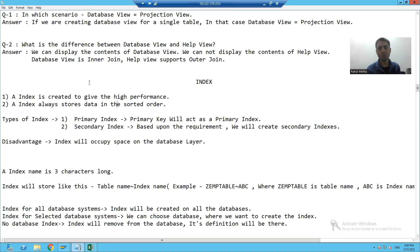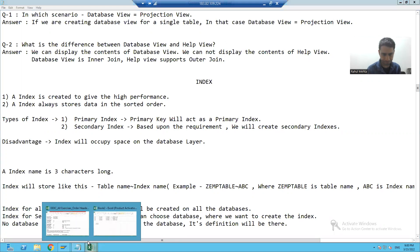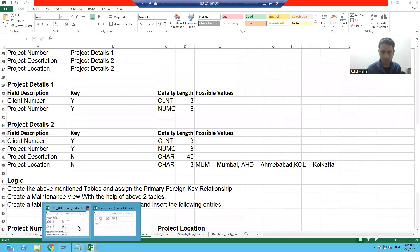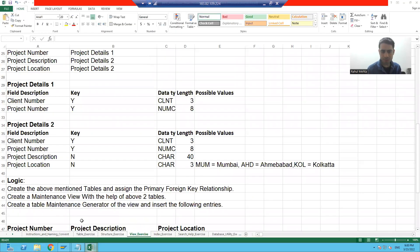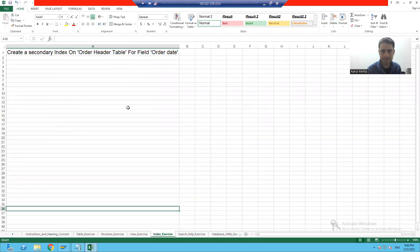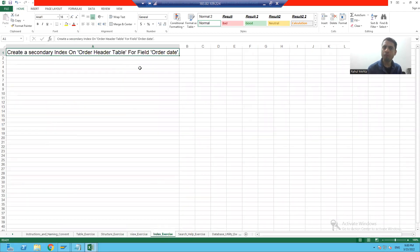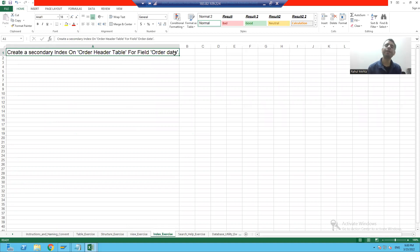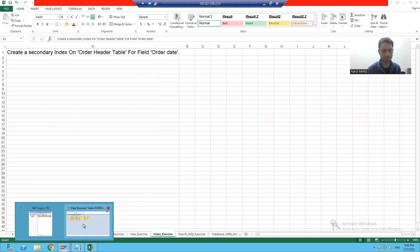Now we will do the technical part. Suppose I want to create an index for the order header table on the column order date. So we will learn how to create an index.